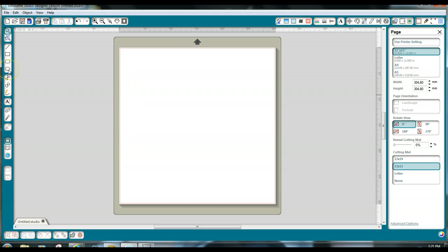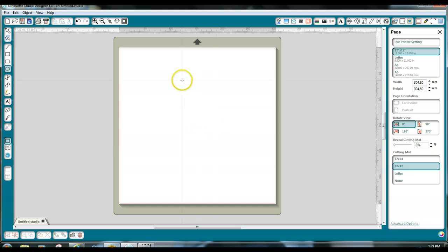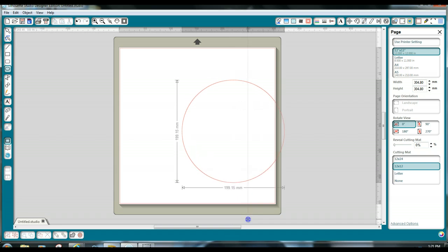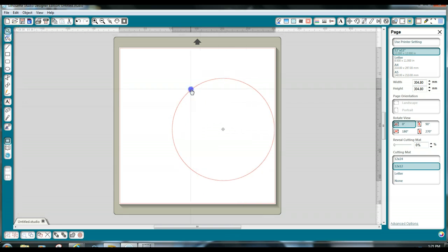The first thing we're going to do in the Silhouette Studio software is to click on the ellipse or circle icon and hold down the shift key while you draw the circle. That way you'll get a perfect circle every time.